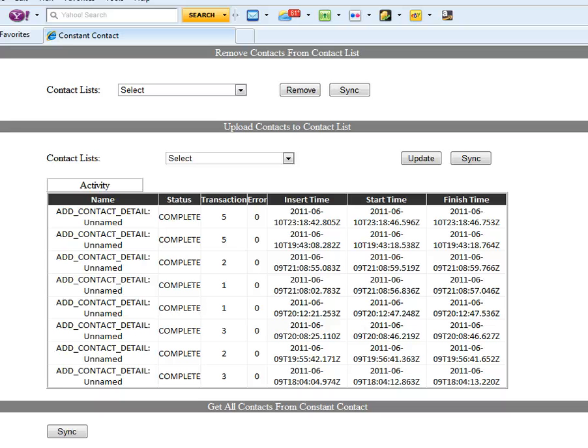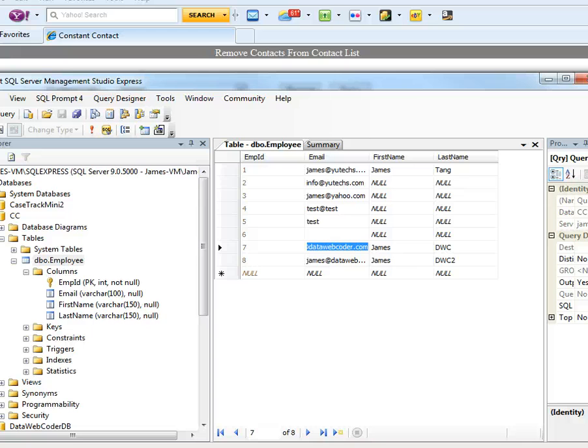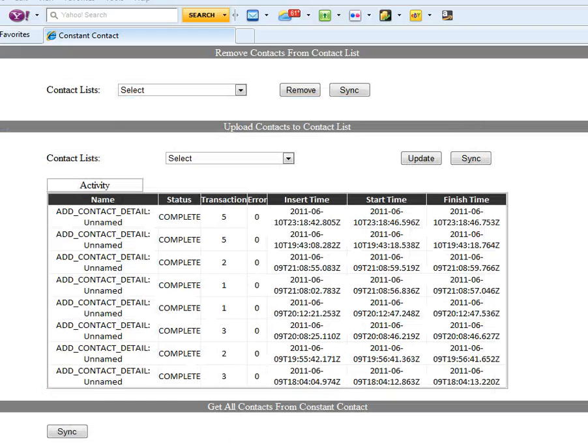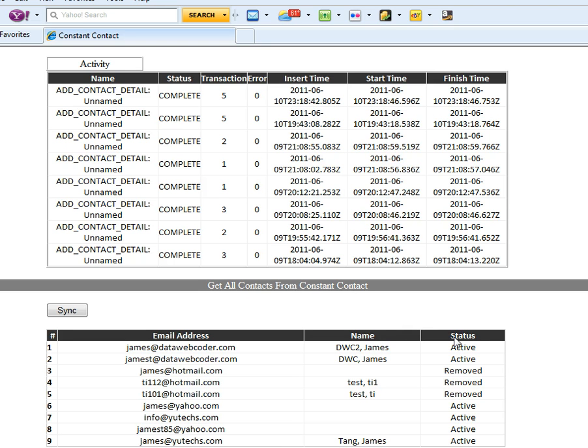The second section is upload contacts to contact list. That means we can upload your customer information, email and name back to your Constant Contact. The third one is get all contacts from Constant Contact. Sometimes you really want to know how many contacts are in Constant Contact, and what's the status for each email address contact.